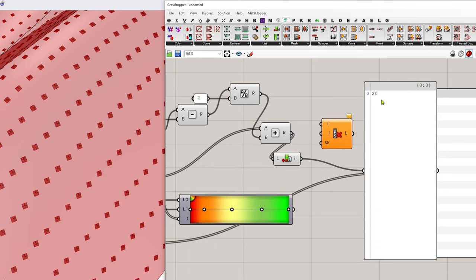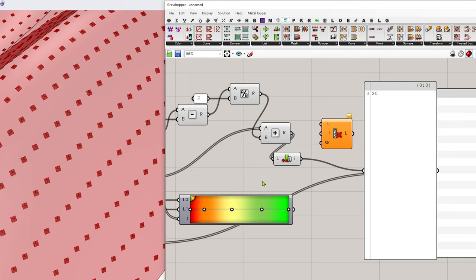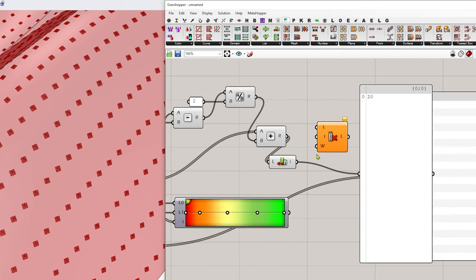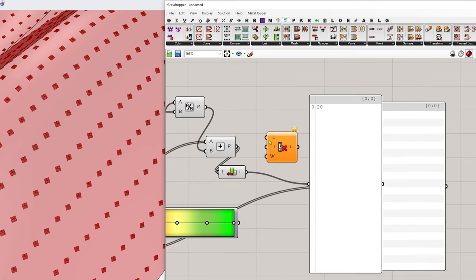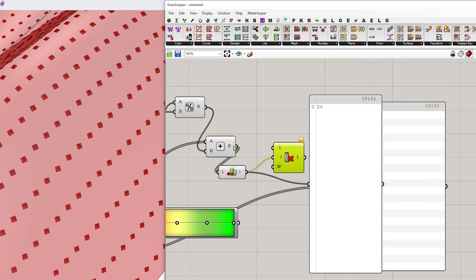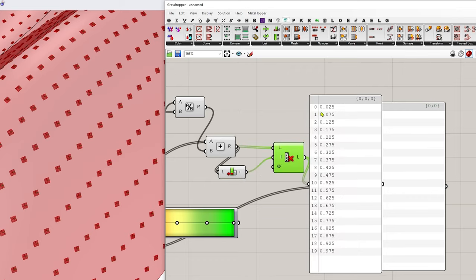So you can feed that in. That's going to give me the last index. So if this list gets bigger, that's always going to get the last item. And I'm going to remove that item from this list.